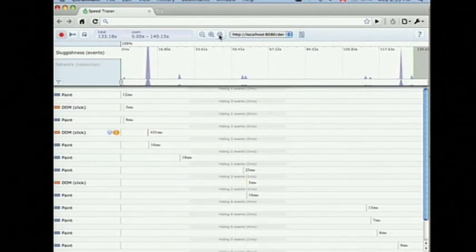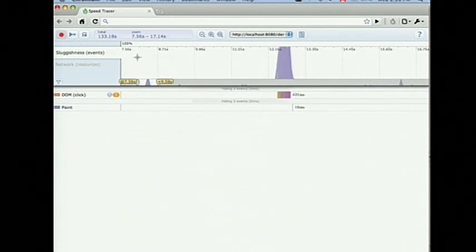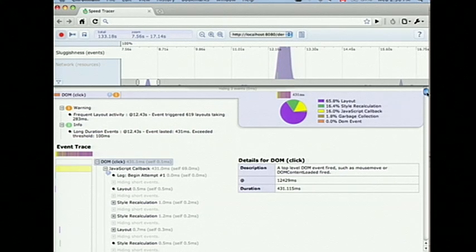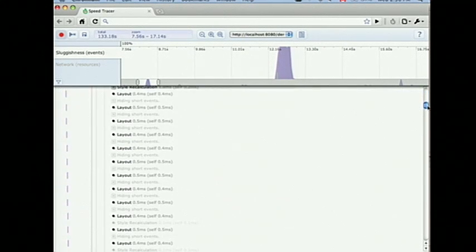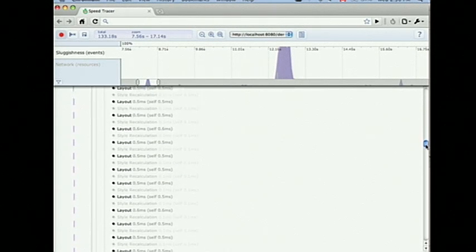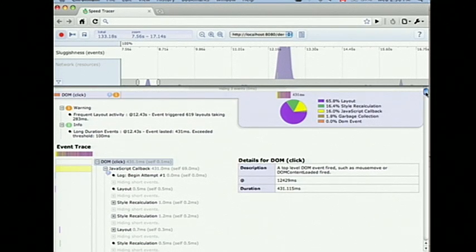I'm gonna zoom out again and find that original event. We see the hump over here to the left of the graph — I'm gonna zoom into that hump. And this time, let's expand it. Looking at the breakdown, it's clear that the problem here is we're doing too much layout. And if we're not convinced by that, if I scroll down through what actually happened, there is no doubt that the problem is that I'm doing way too much layout.